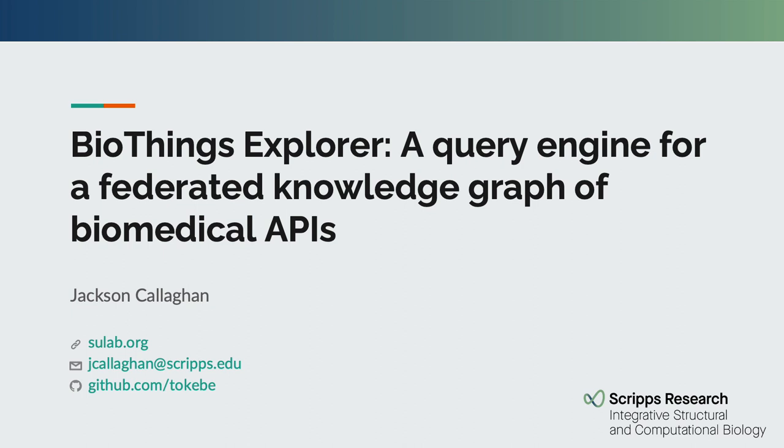Hello everyone, my name is Jackson Callahan. I'm a research programmer at the Sue Lab at Scripps Research and today I'm going to be giving a talk about one of our projects, BioThings Explorer.